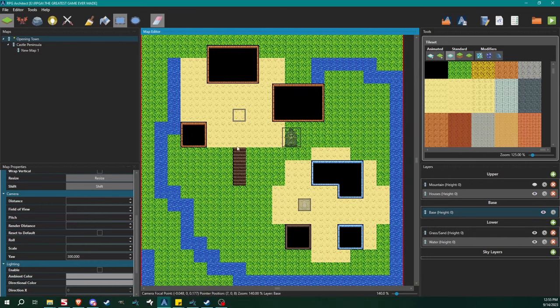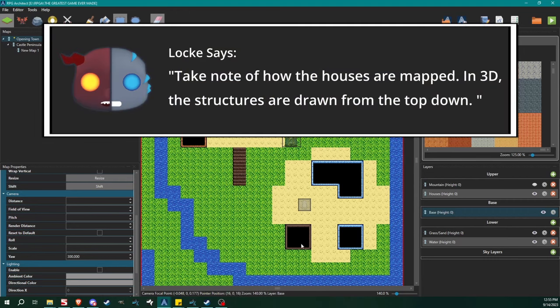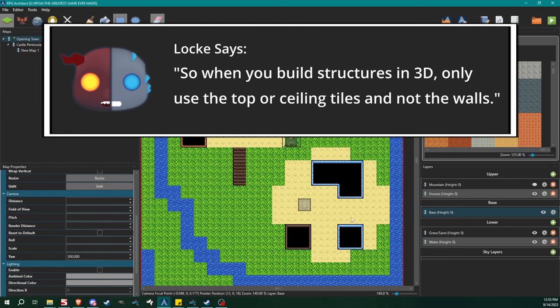For those of you who've been following the whole series, you might notice these are new structures — yeah, I just threw them in ahead of time, no big deal.